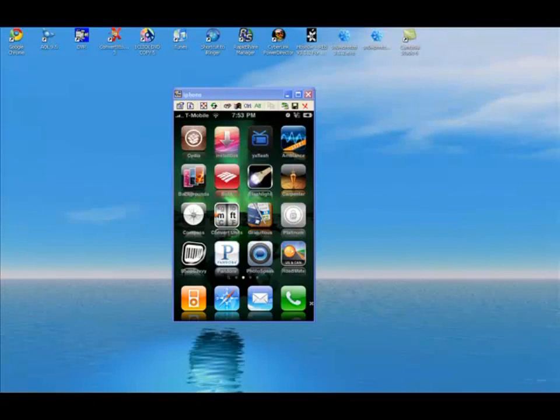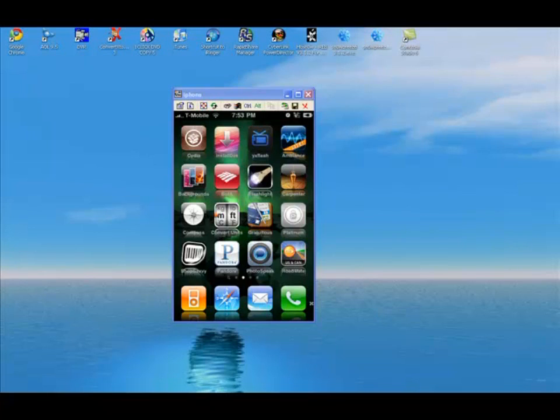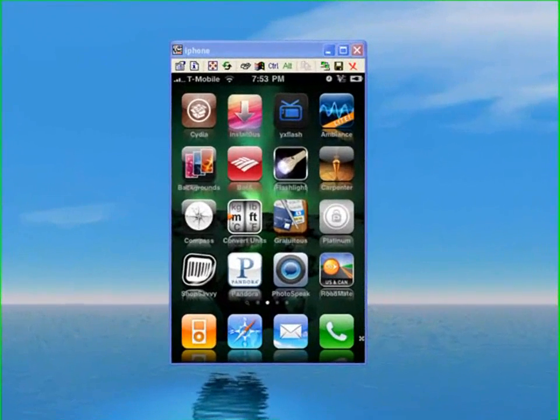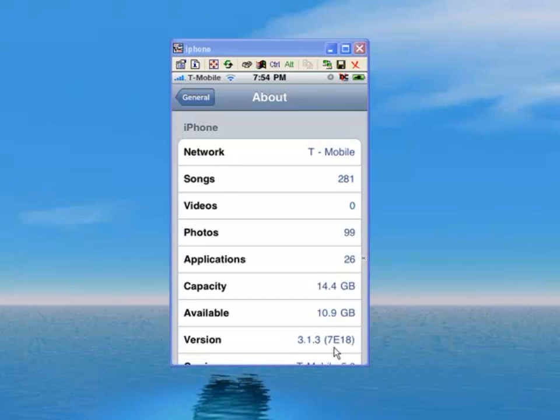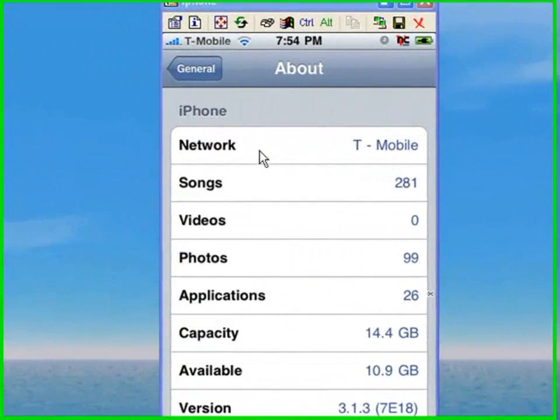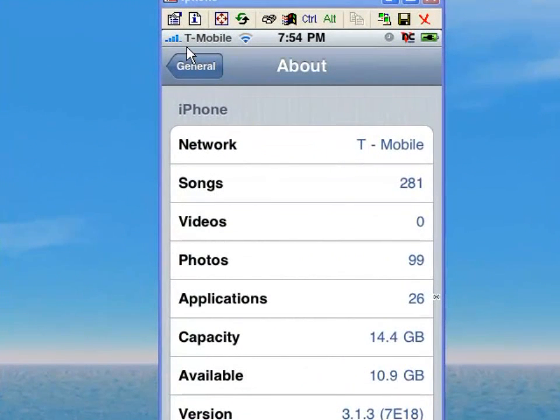Hi everyone, this is a tutorial on how to unlock your iPhone 3G on 3.1.3 firmware. As you can see, I am on 3.1.3 and you can see up here it is unlocked with T-Mobile.